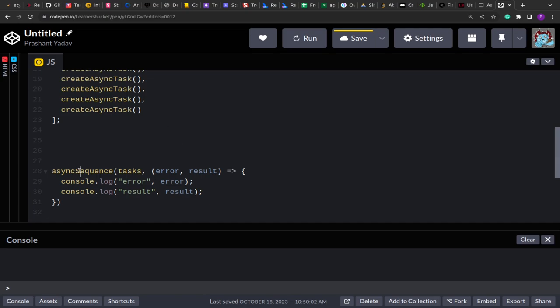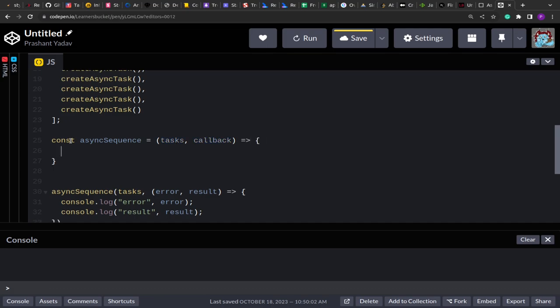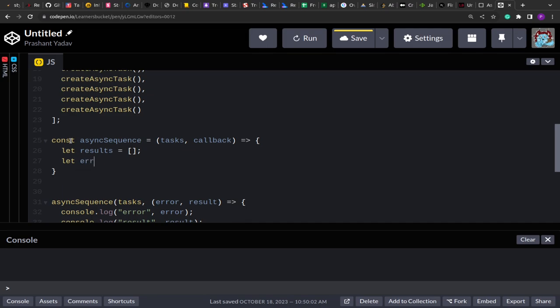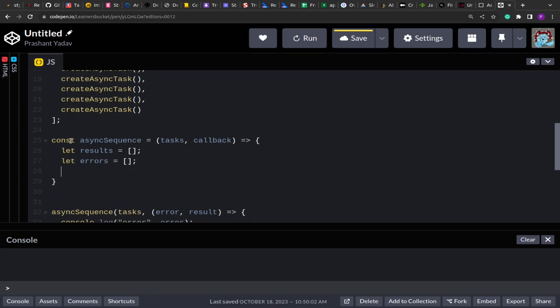Let me create this function — it will take `tasks` and a `callback`. We'll see two solutions. The first is based on the array `reduce` method, one of the most powerful methods available in JavaScript. I'll add a link in the description with a detailed article on it. I'll create one array to store passed promises and another to store failed ones.